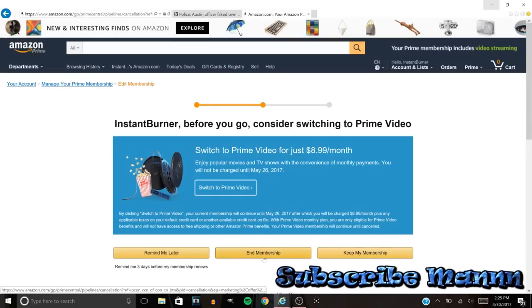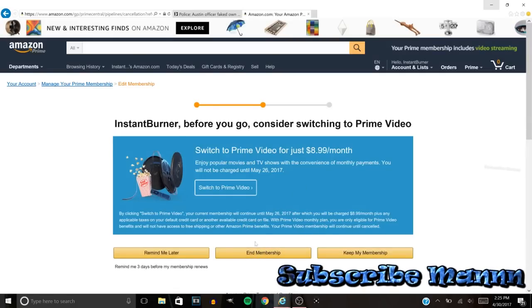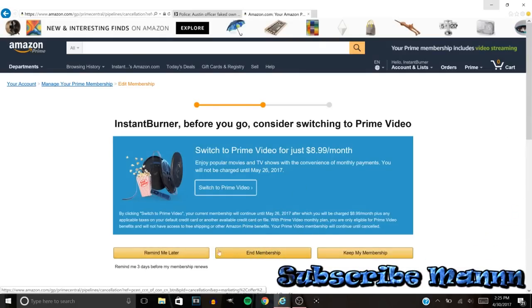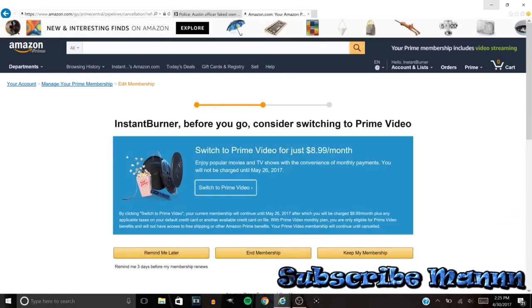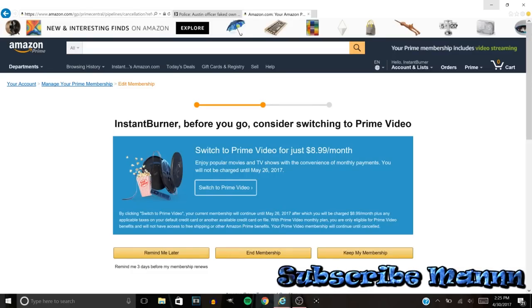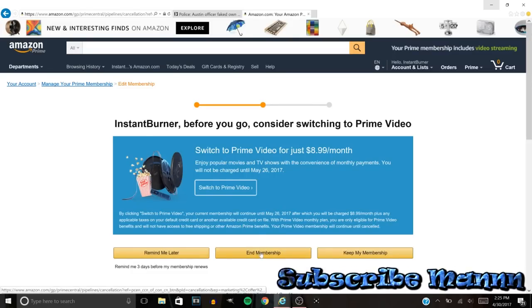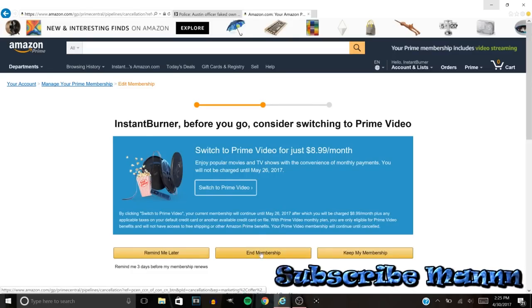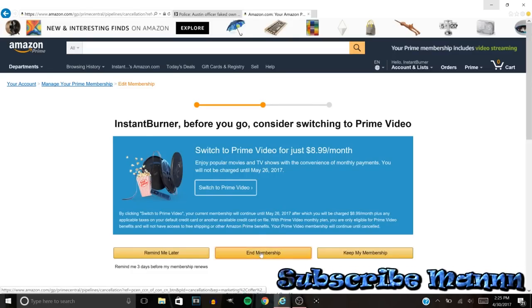Then see, they're gonna ask you one more time. They're gonna ask you one more time. That's why this could be a little fishy when it comes to Amazon. So make sure that you go ahead and hit that End Membership.